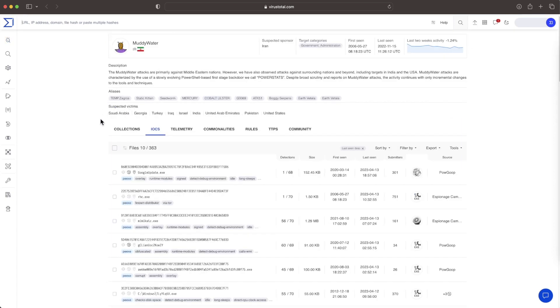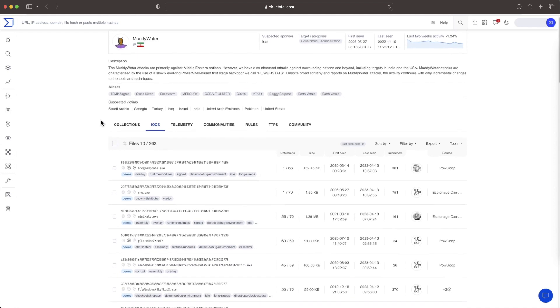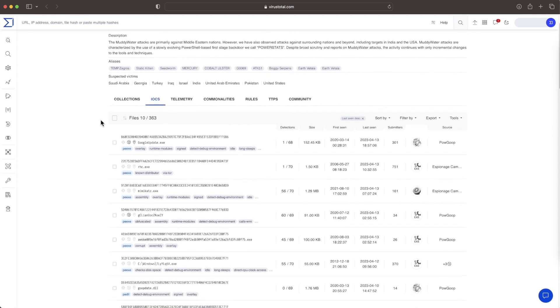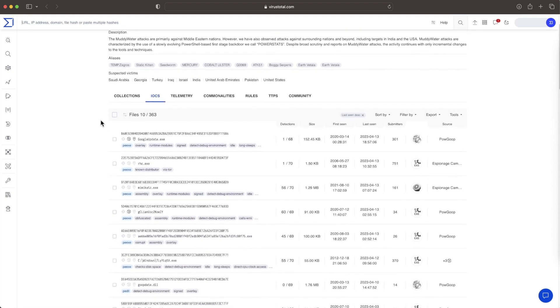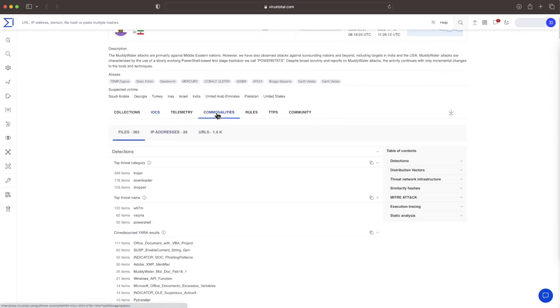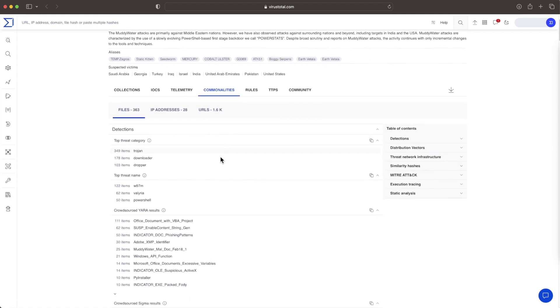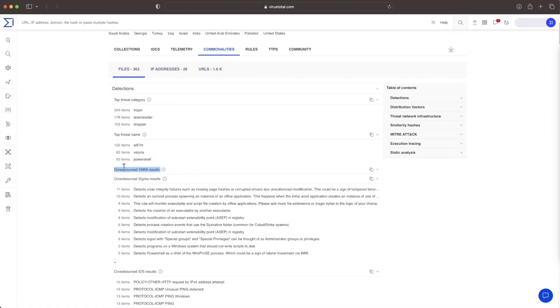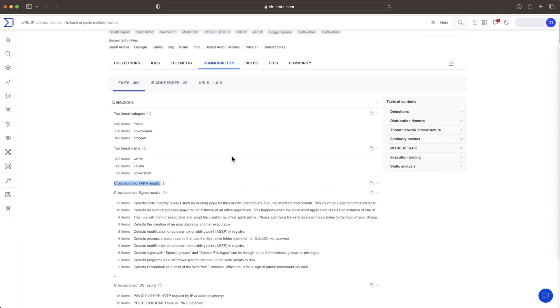If the malware we started investigating turns out to be highly suspicious, like clearly attributed to a well-known threat actor, it means we are ready to escalate the incident. There are different courses of action, including checking if we find any related IOCs in our SIEM, deploying YARA rules in our EDRs, or checking what are the TTPs associated with the actor.